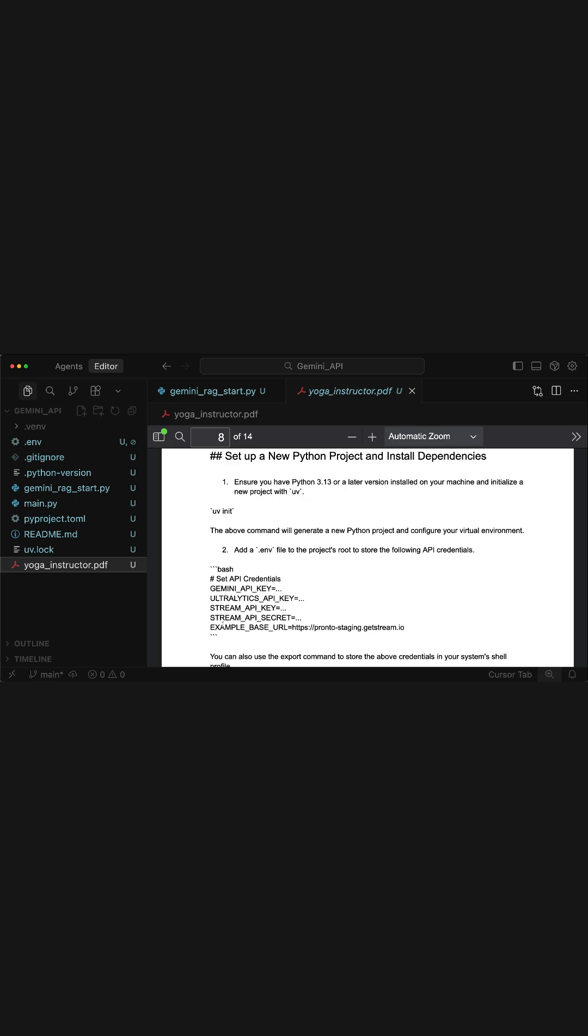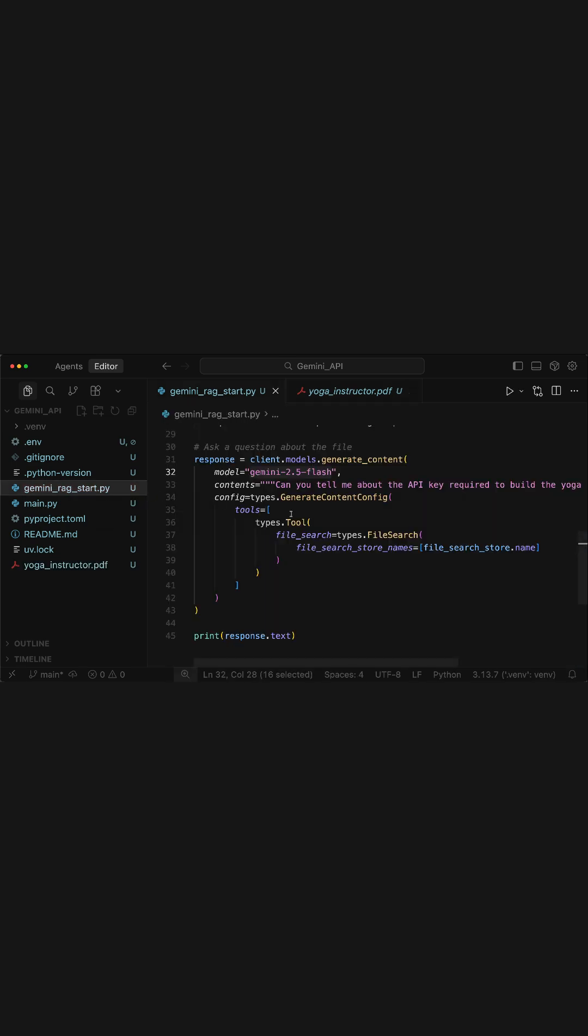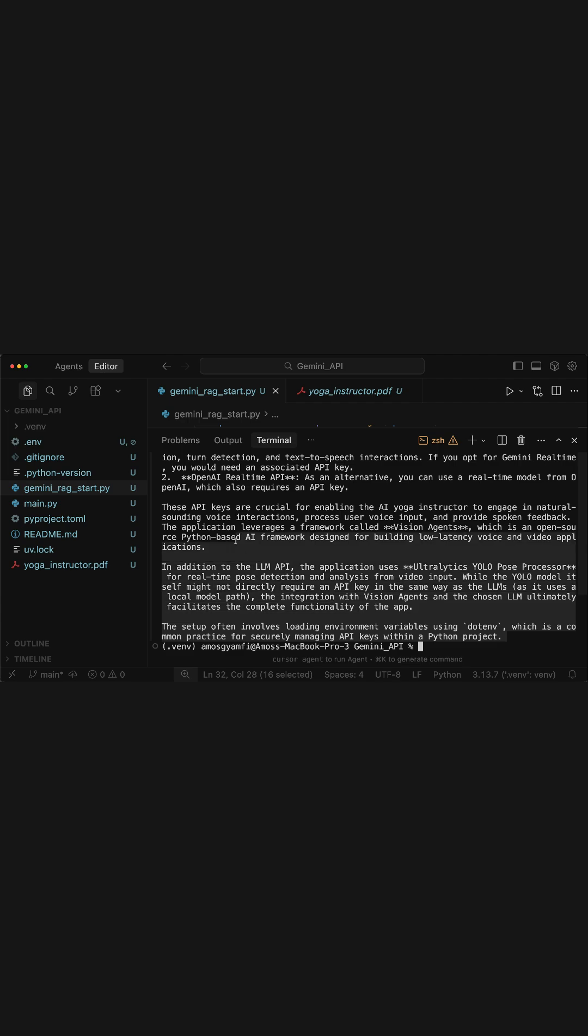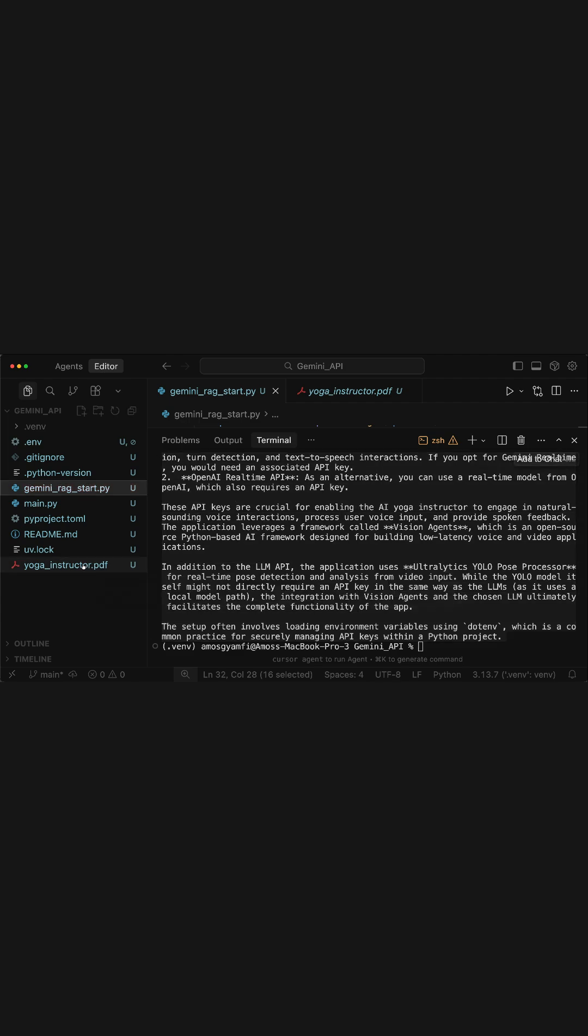Comparing that with the answer generated by the model, you have noticed here it mentions all the API keys required. So with the Gemini File Search API, we have been able to retrieve accurate information from the document we uploaded.